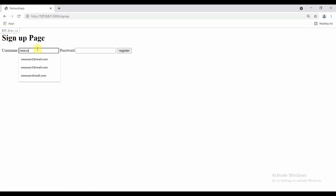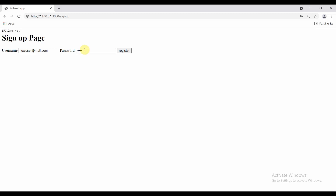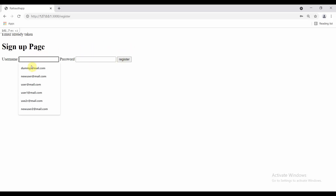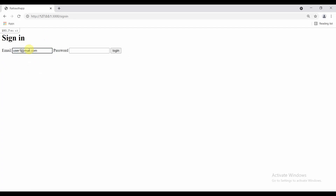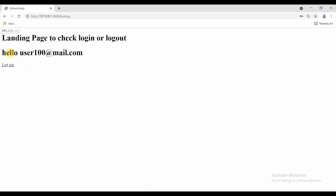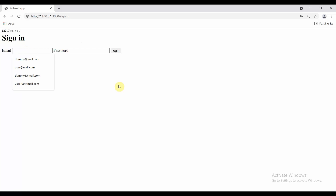This is how it works. Thank you everyone for watching this tutorial. Let's do a quick demo — let's create a new user. The email is already taken. Let's take user100@mail.com, password 123456. Your account is created. Click here to login — let's login with user100. Landing page to check login or logout. Hello user100@mail.com. Let's click on logout and we are out of the session. Everything works perfectly fine. Thank you everyone for watching. We can extend this application further — I tried to cover authentication so that you have a better understanding. Thank you everyone, bye, take care.